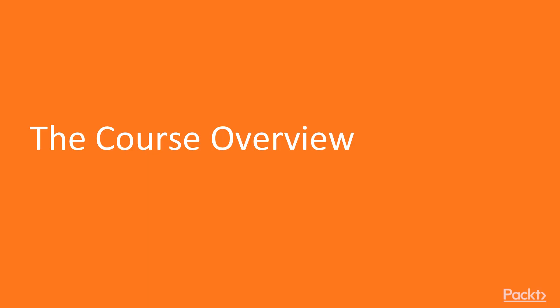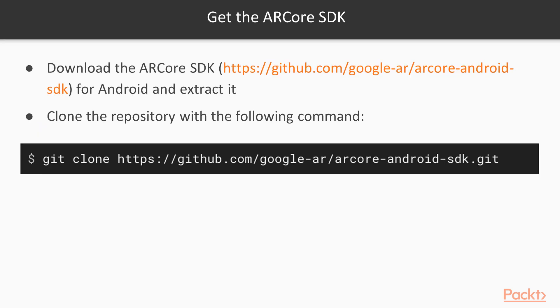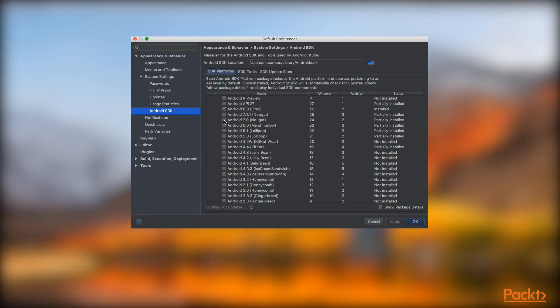So what are we going to learn about in this course? In section one of this course, we'll learn about how to set up our development environment and mobile phone for developing ARCore applications.